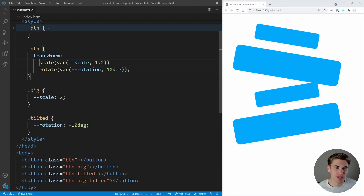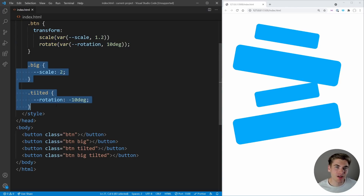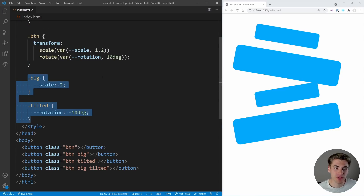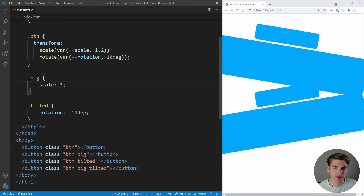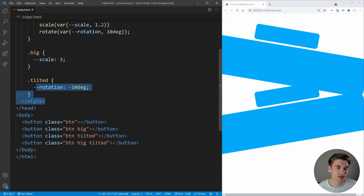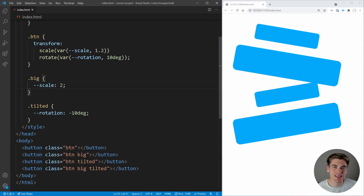I can extend this as far as I want. If my transform has 50 different variables, I'd just need 50 classes — that's it. In the old approach, your class list would explode and become unmanageable. Another great thing: if we want to change the big scale to 3, we change it in one place and it updates everywhere. In the old code, we had to change it in every class — `.big`, `.big.tilted`, and so on. With CSS variables, it's just dead simple.